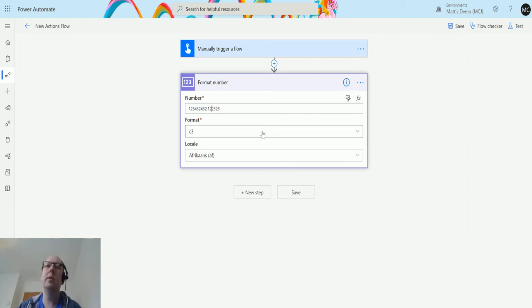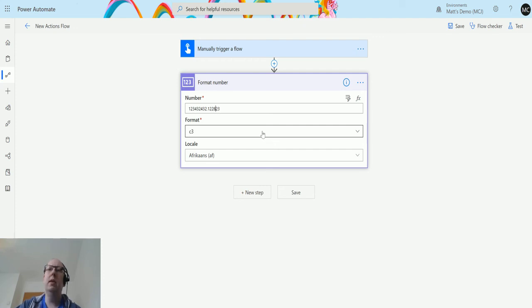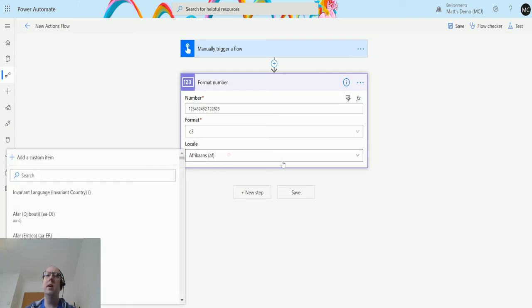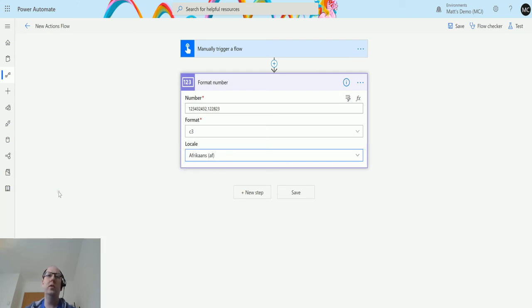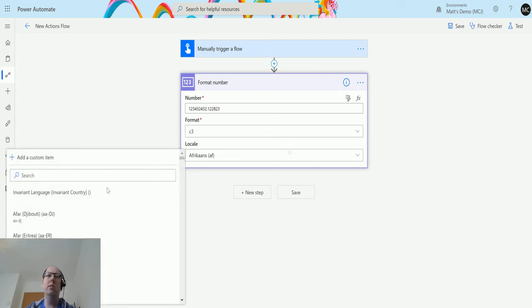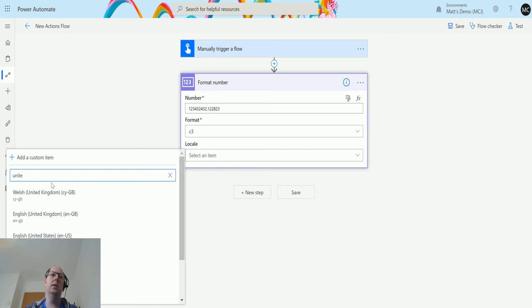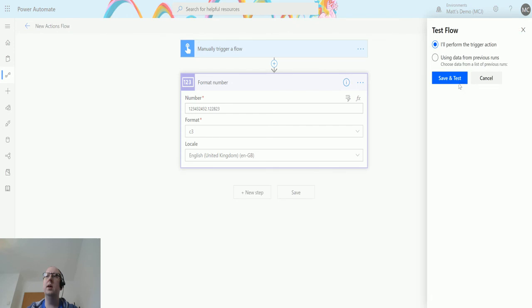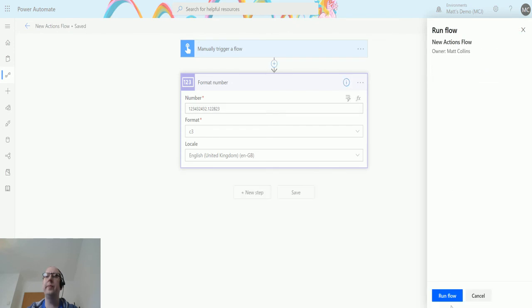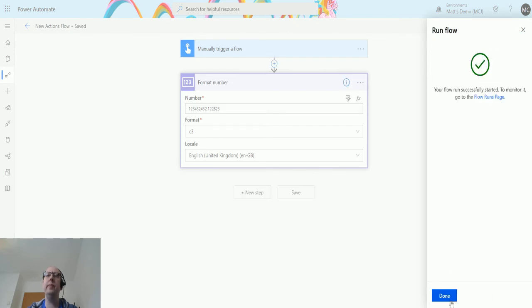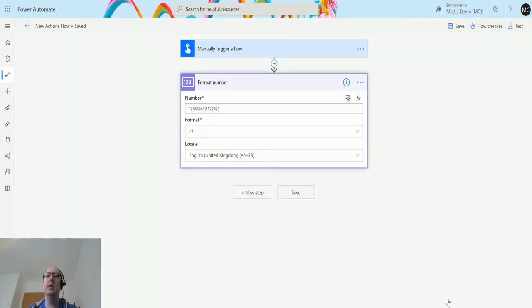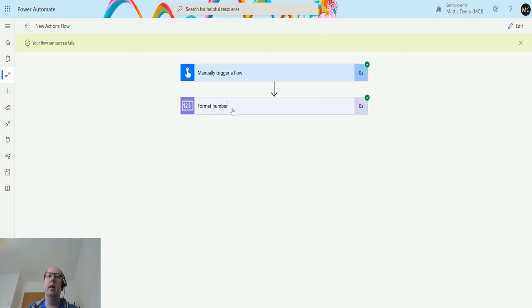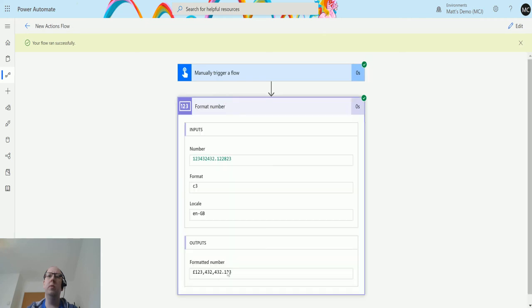If I change this last number to an eight for instance, that should round up to one two three at the end. I'll change this to UK, United Kingdom GB, so that's my currency. We'll see what this does. Click done. One two three, so yeah, that's rounded up to three decimal places.